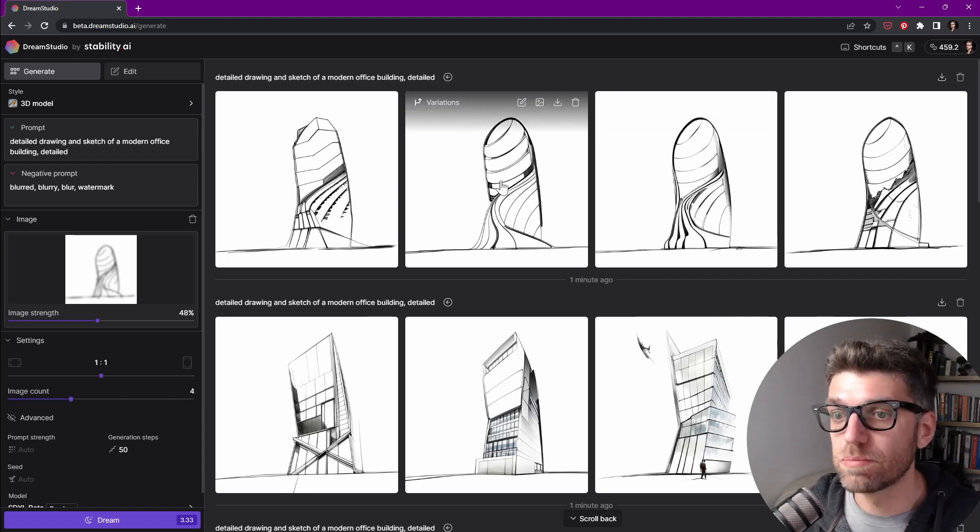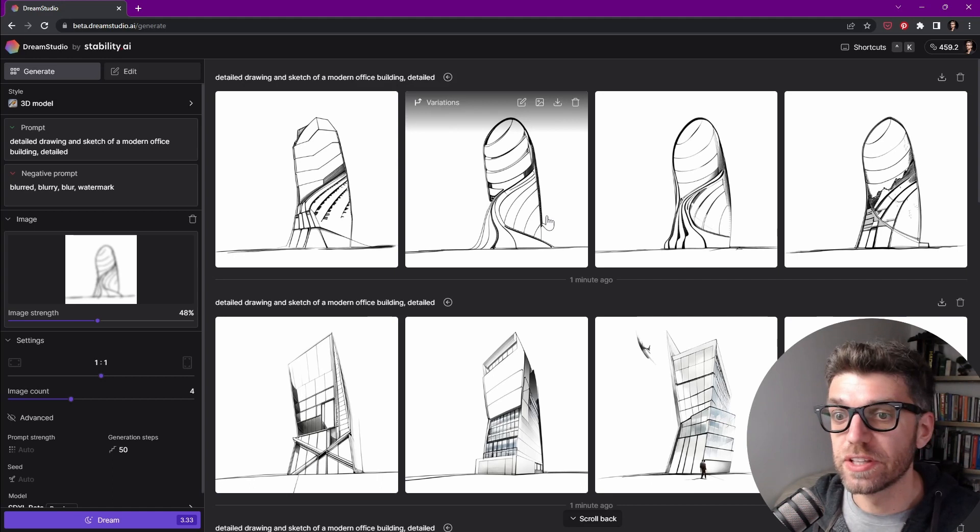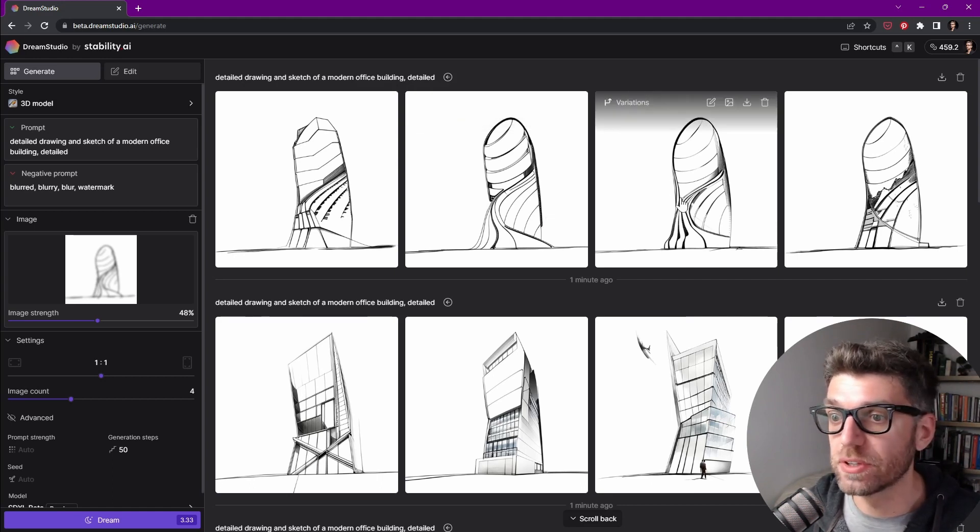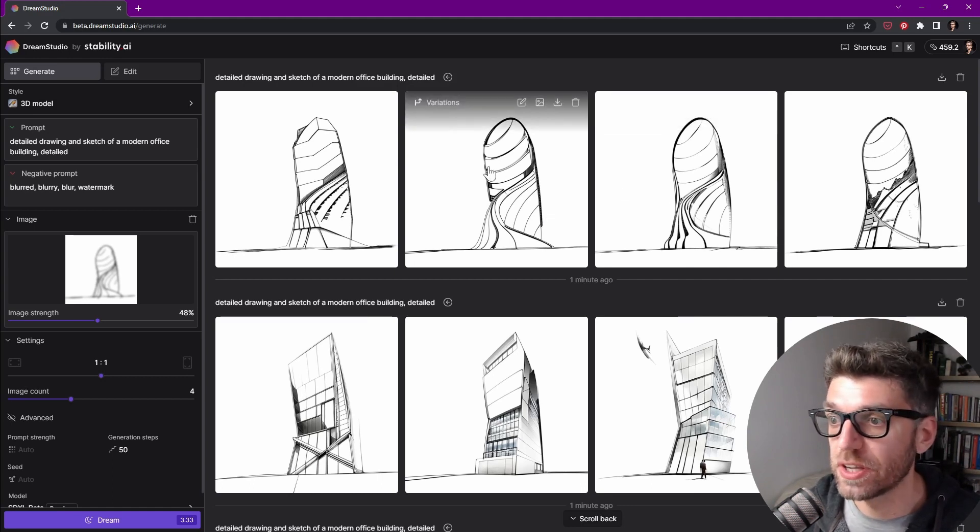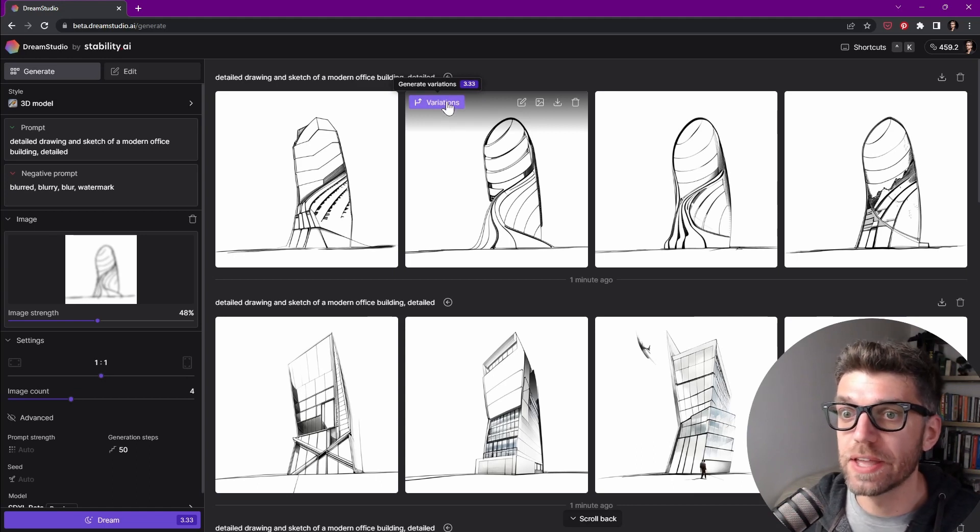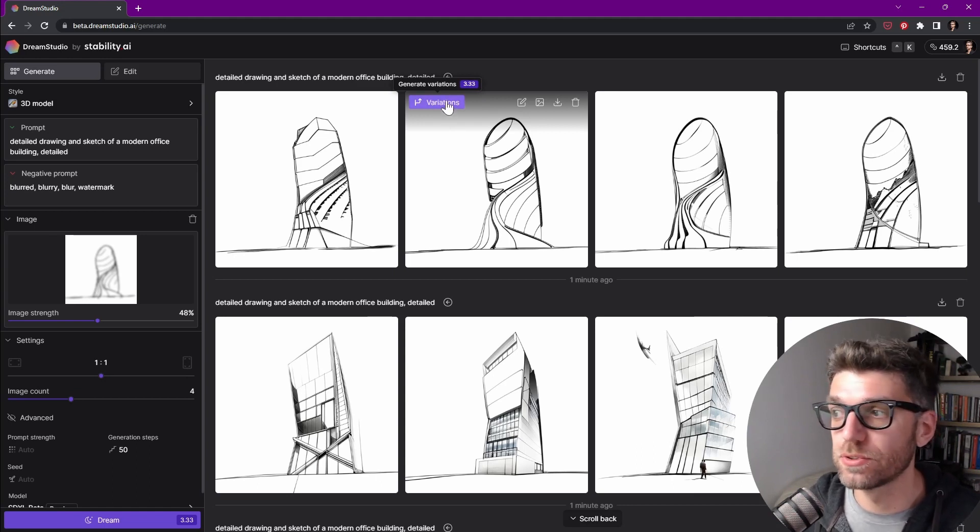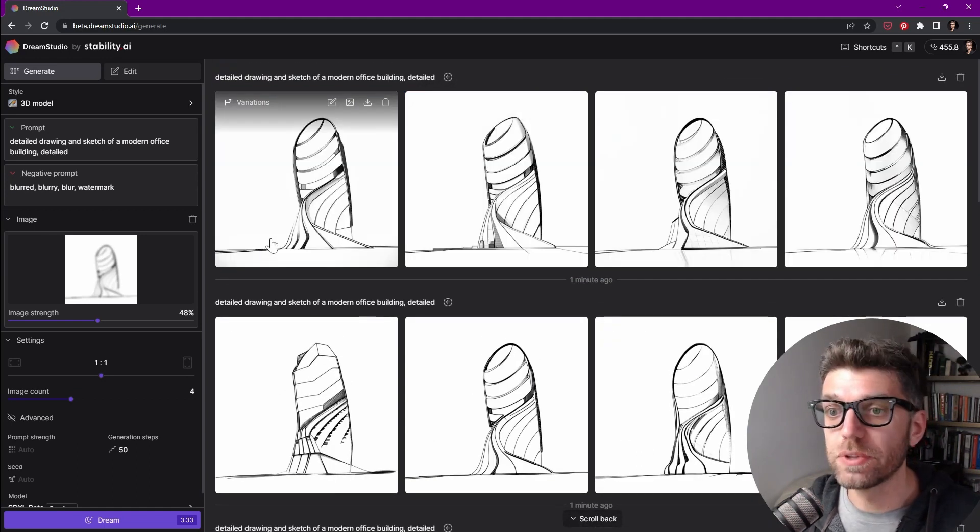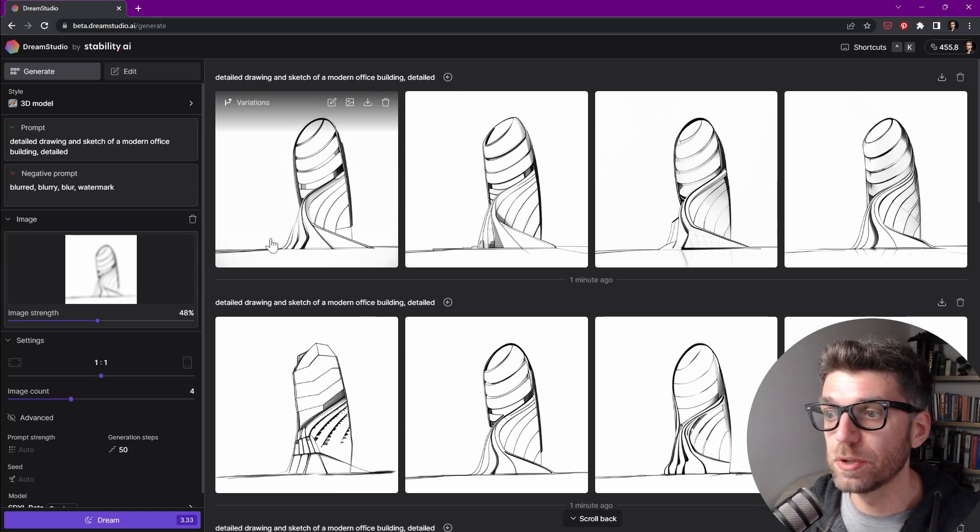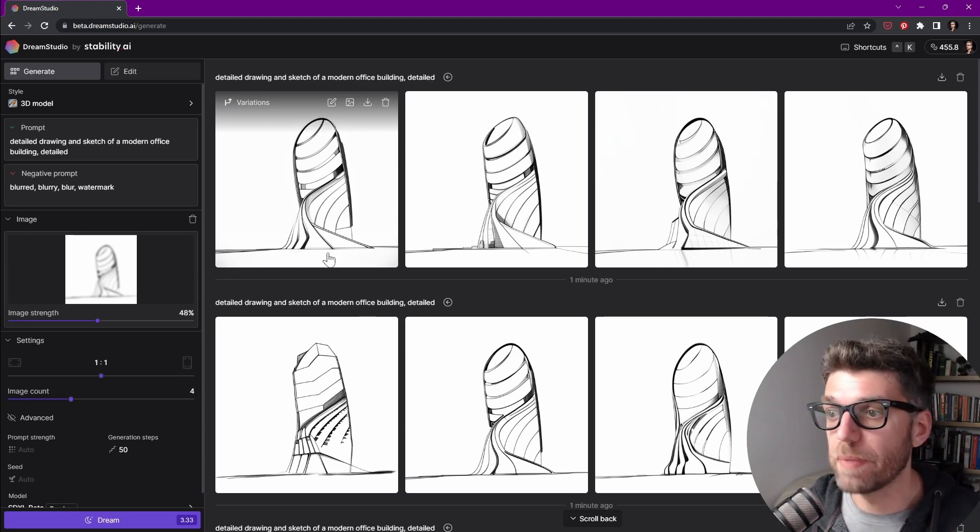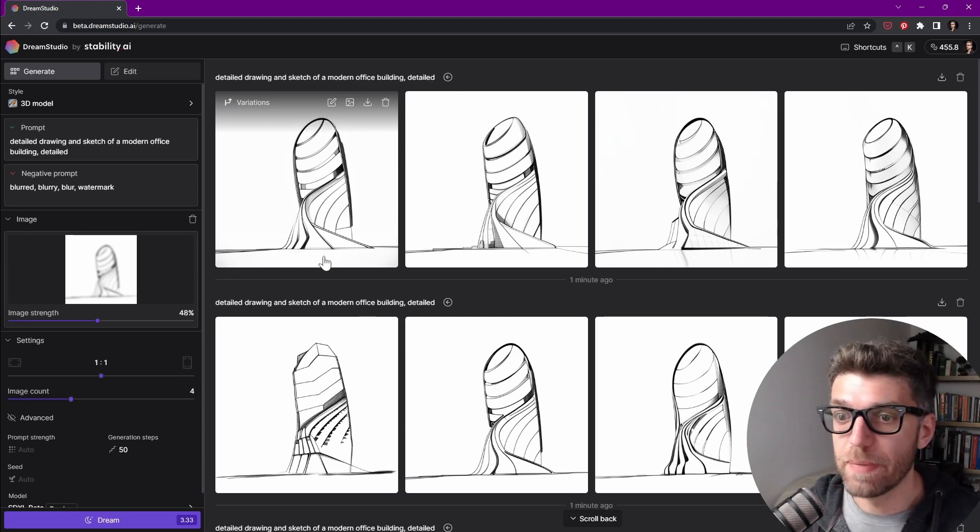So we have a couple of sketches that enhance what we have initially, and they put a little bit more detail. So let's try out this one and now start to produce variations. And hopefully with each iteration, we get a little bit more and more detail that's starting to look better and better.